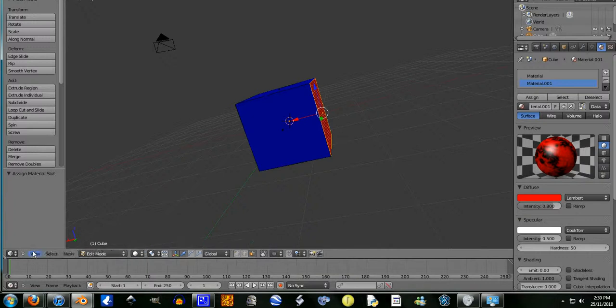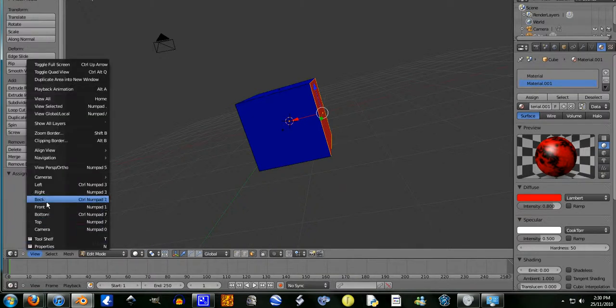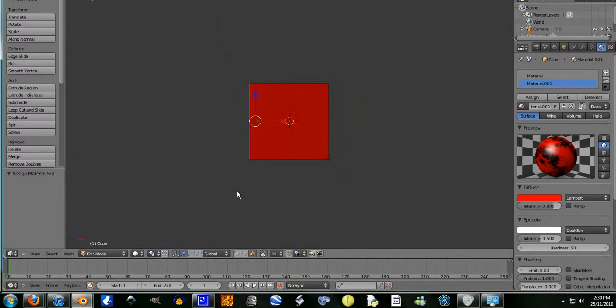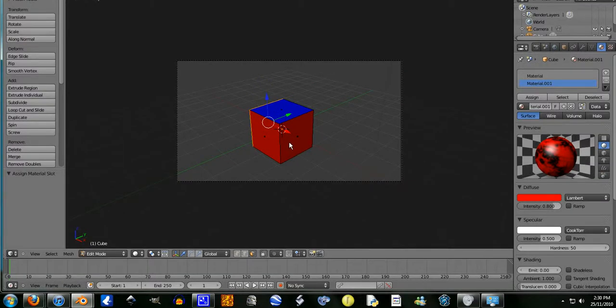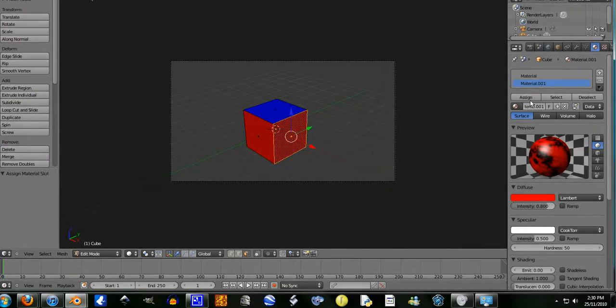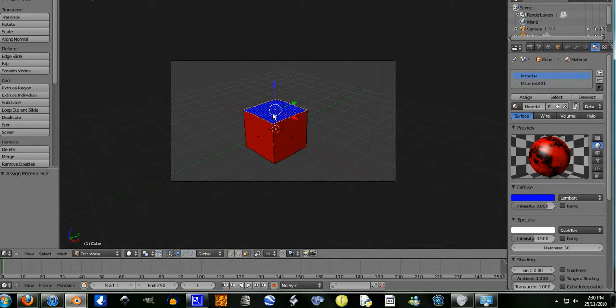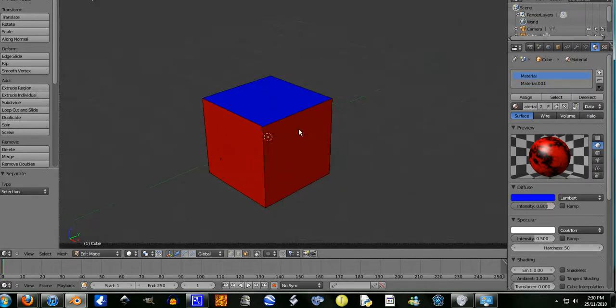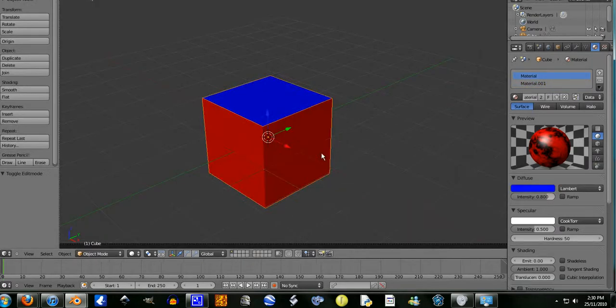Actually before I finish, I'm just going to show you another way. So let's go to camera. So say I didn't know how to do that. And another way is to go P, separate by selection. So now, add two different objects.